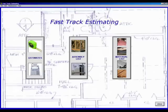Hello, and welcome to the video help program for the Fast Track Estimating System from Construction Programs and Results. I'm Michael Stone, and I will assist you in getting your Fast Track Estimating program up and running. On the far left, you will see Estimates. This is where, of course, you will do all your estimating.